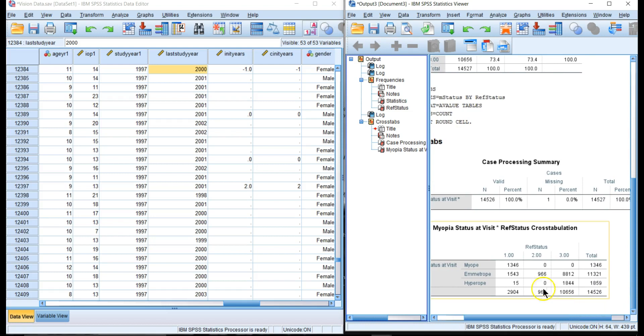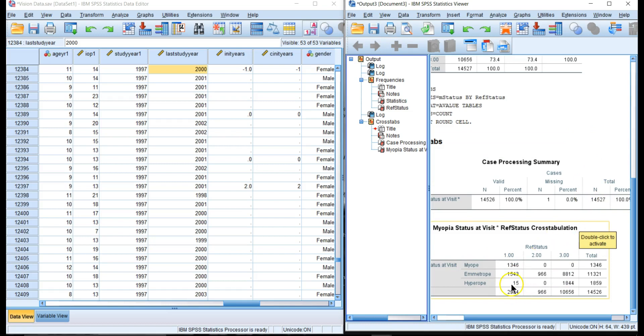What does that show us? That kind of explains it. We have 1,543 visits that were emetropic prior to becoming myopic. One of the issues with this data set is that it contains multiple entries per person.